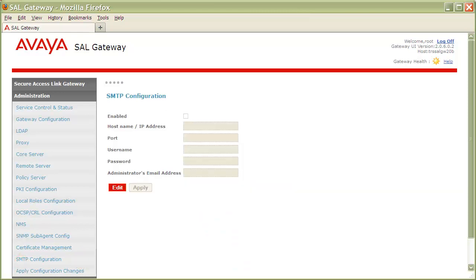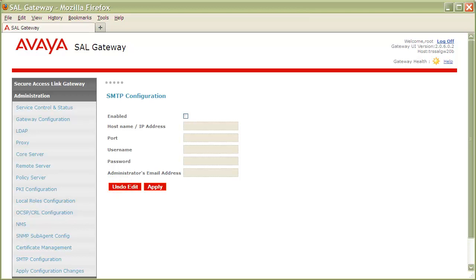Once the page loads, click the Edit button to open up the administration. Now, prior to entering your SMTP server details, you need to first click the Enabled checkbox.